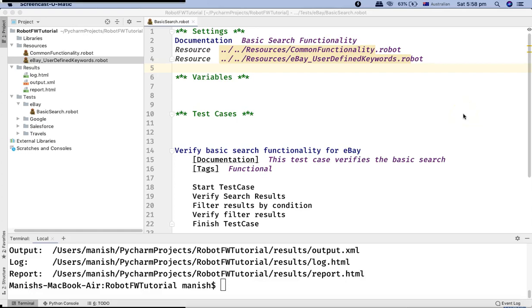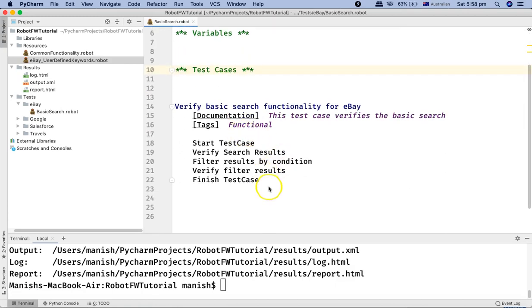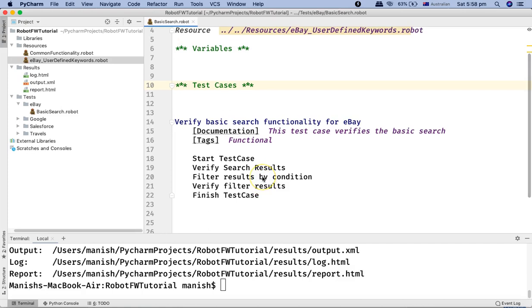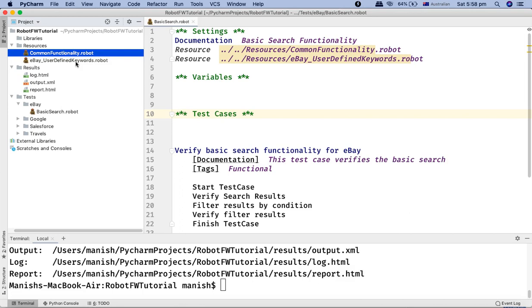Hello and welcome to Robot Framework tutorial. In this tutorial I'm going to talk about the test setup and teardown functionality in Robot Framework. Before I get into the details and why it is important and what are the advantages, let me run a test case and ensure that it fails, then we'll explain why you need the test setup and teardown functionality and what the benefit is.